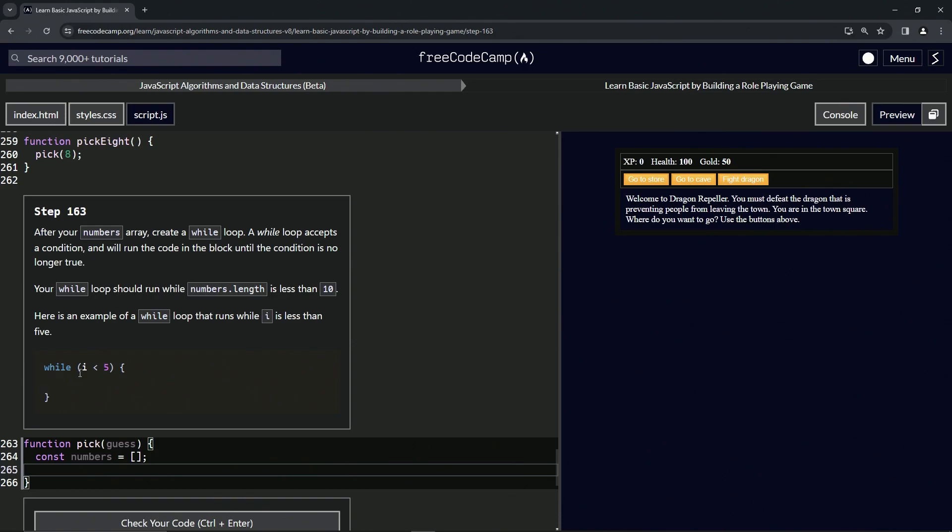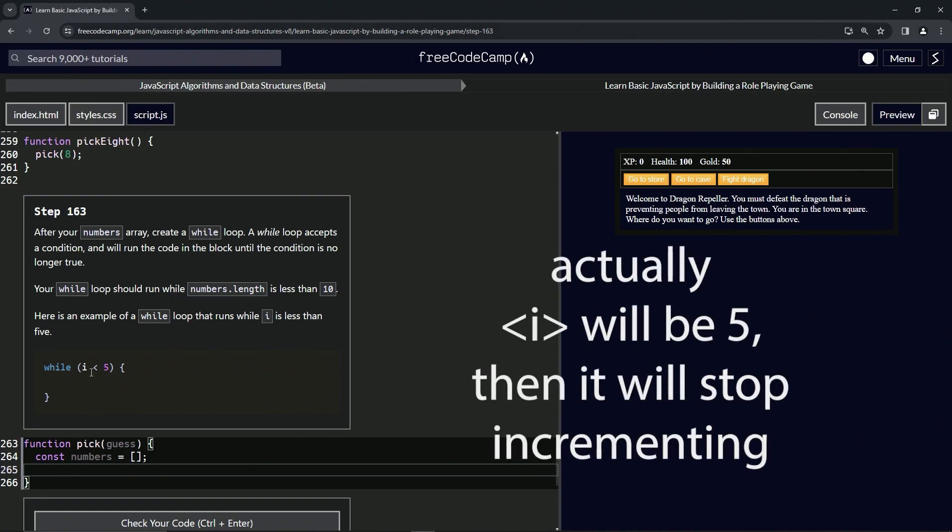i is three, i is four, and once i is five, it's not going to move anymore. So i will be four, and that's it. Hopefully that makes sense. We'll get plenty into this later.